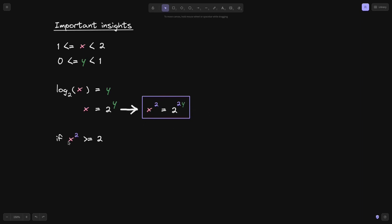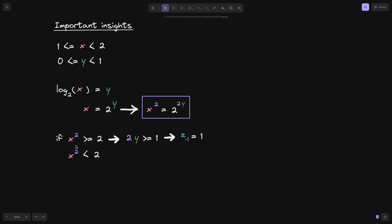If x² is greater than or equal to 2, then since x² equals 2 to the 2y, this expression can only be greater than or equal to 2 if 2 to the y is greater than or equal to 1. From this fact we can apply the algorithm used to approximate decimals and say that z⁻¹ equals 1 — the first bit of the binary approximation of y is 1. If x² is less than 2, then 2 to the y must be less than 1, and applying the same logic, z⁻¹ equals 0.